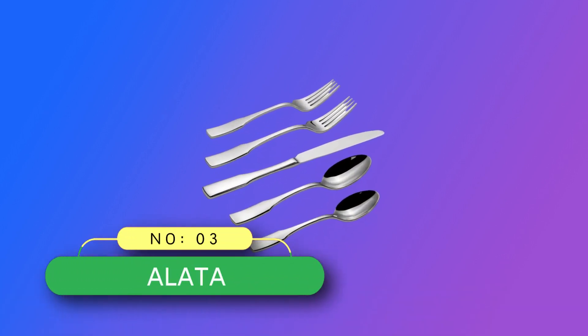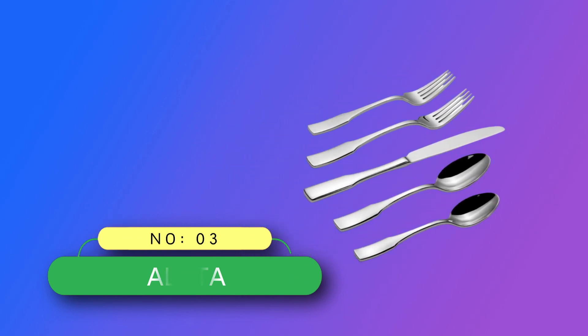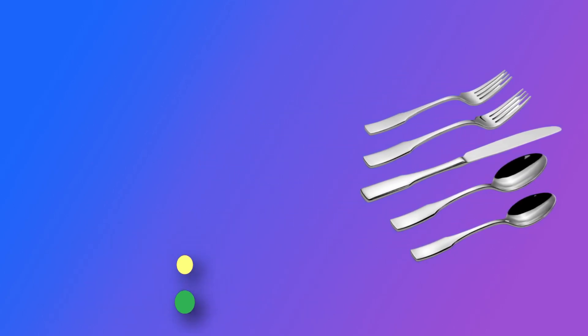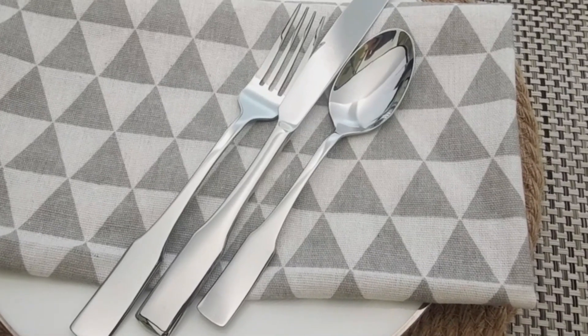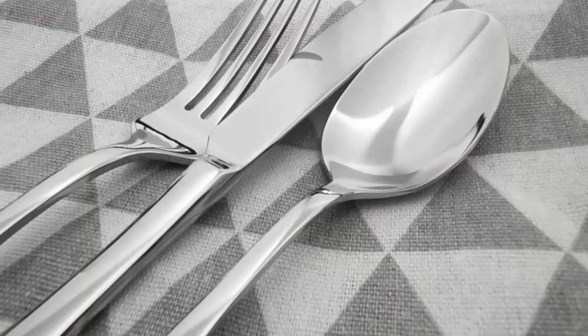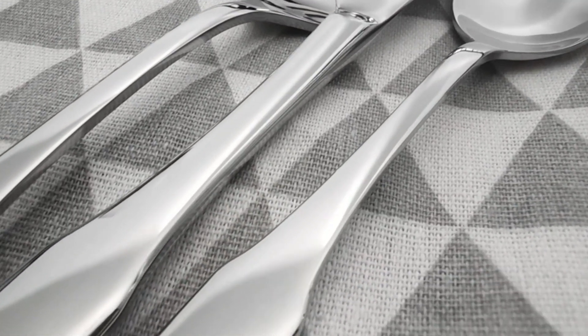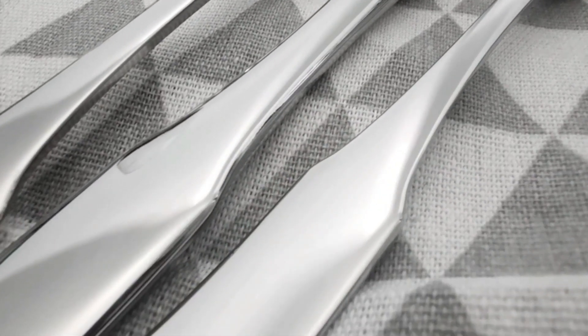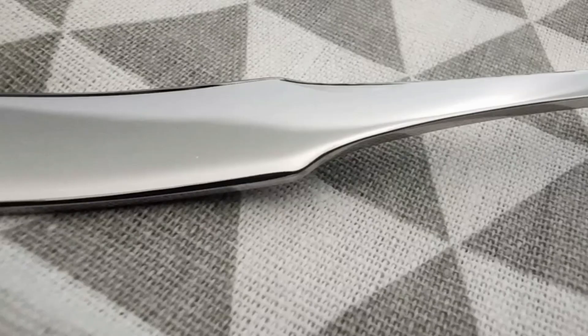Number 3. Alotta Flatware Made in USA. 20-piece flatware set with service for 4. Includes 4 each, dinner knife, dinner fork, salad fork, dinner spoon and teaspoon.